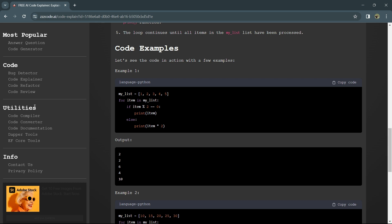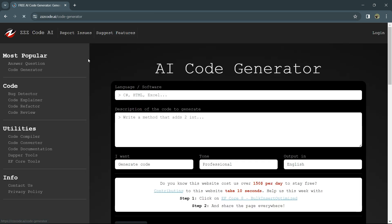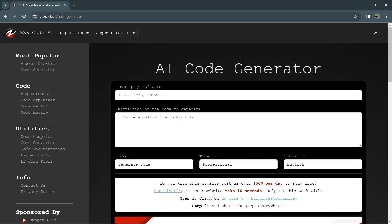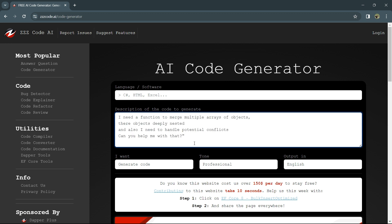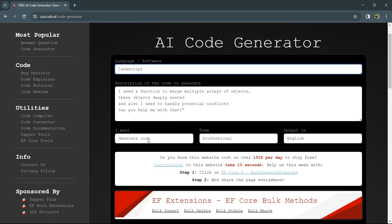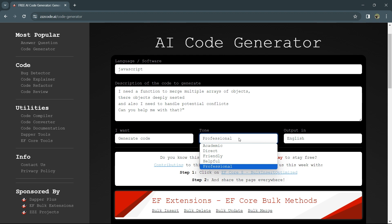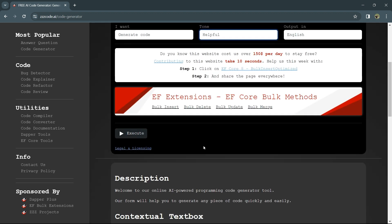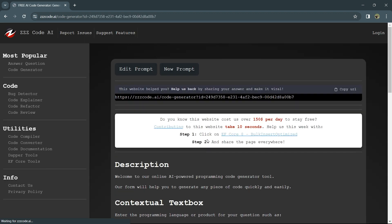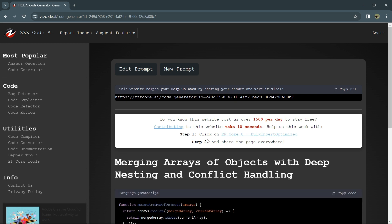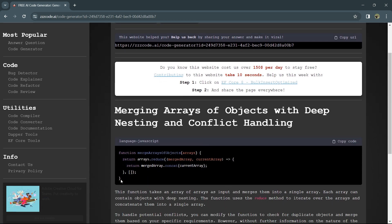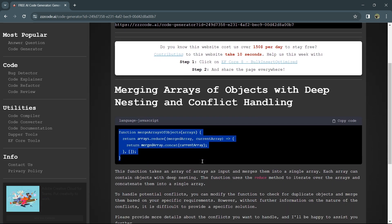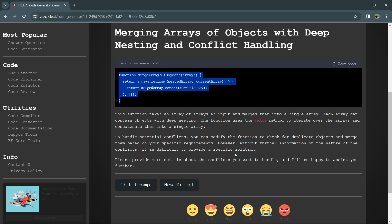Write down your need and select the language - JavaScript in this case. It will generate code. I want helpful tone here. Click execute, and here's the code with proper explanation. This makes your life so easy. Let's take a final example.